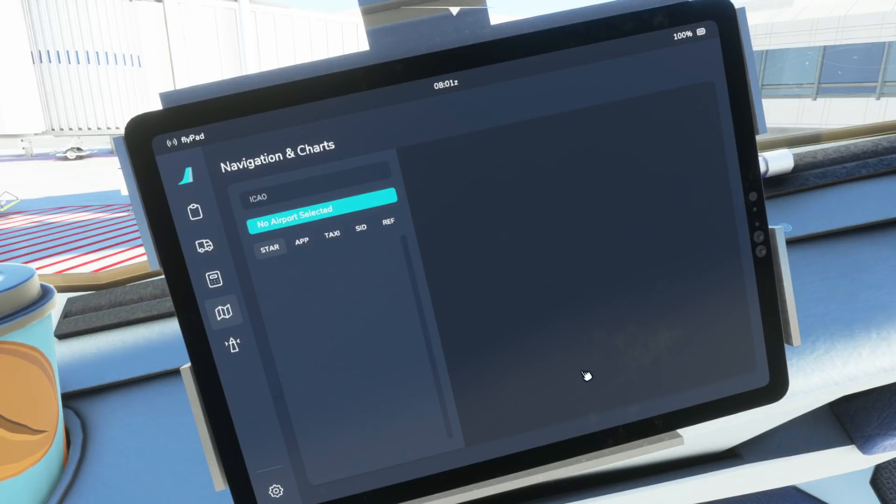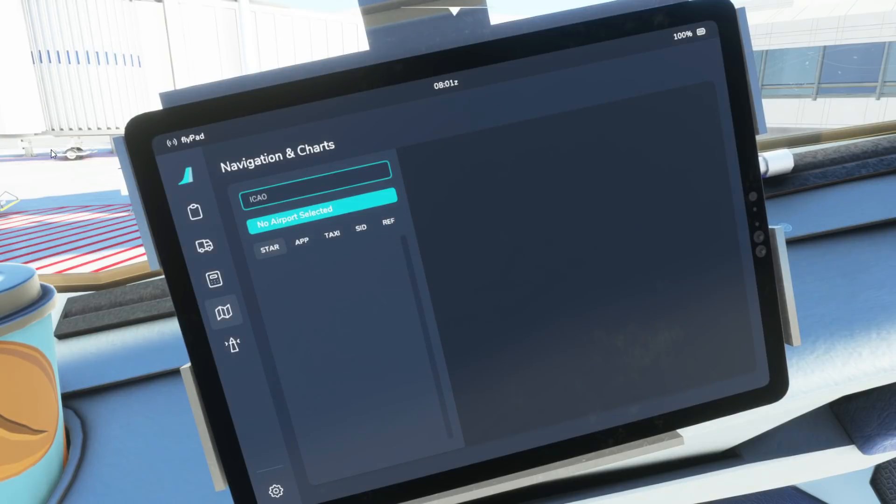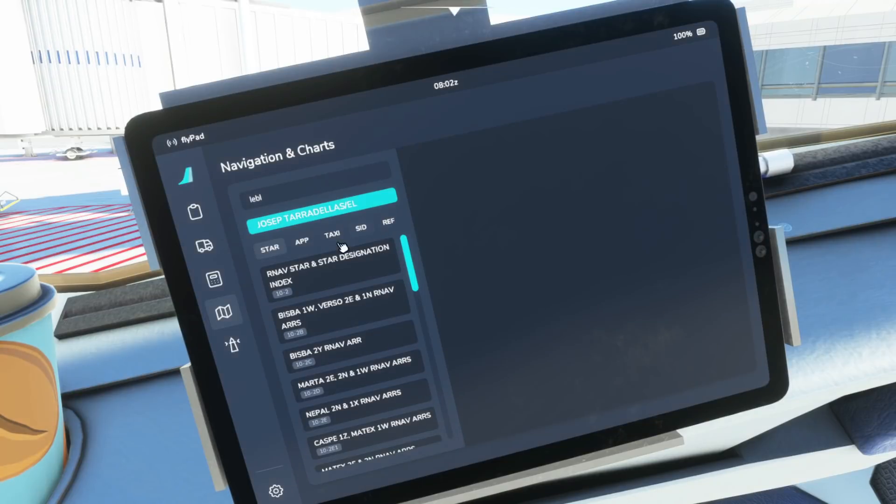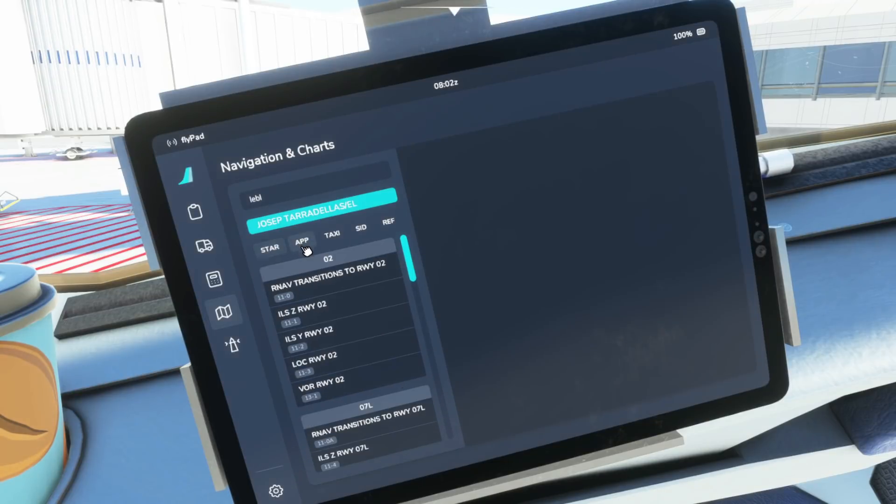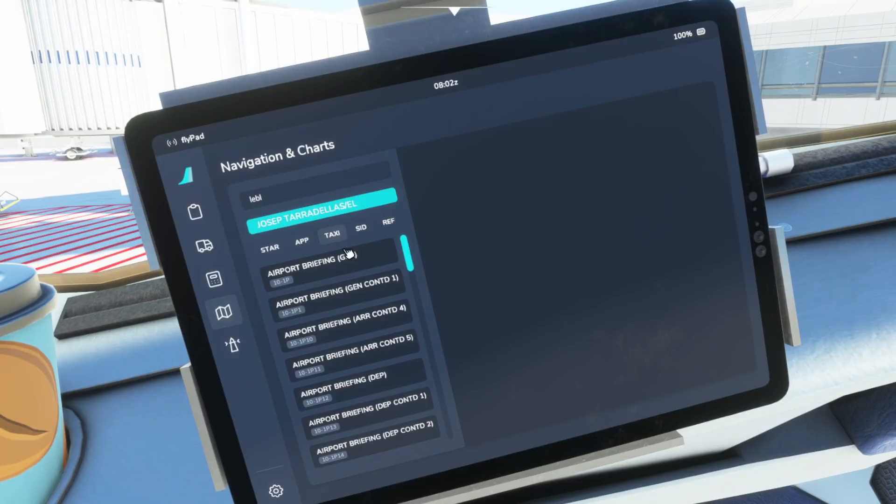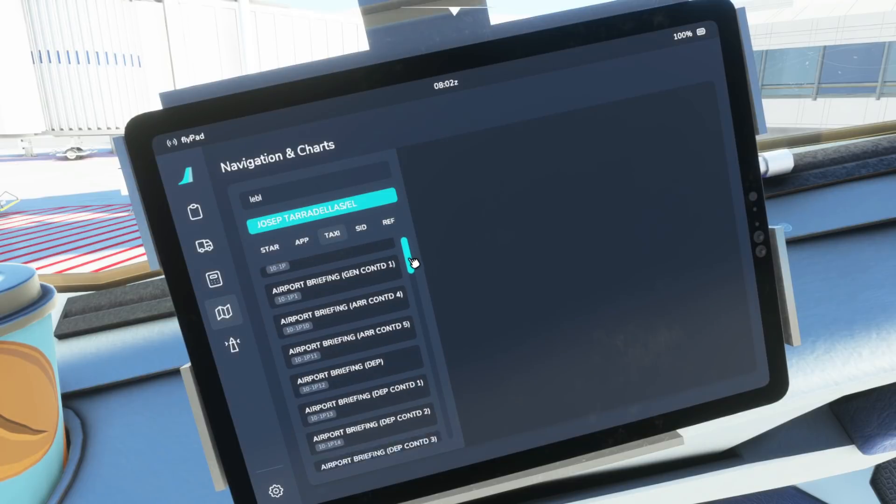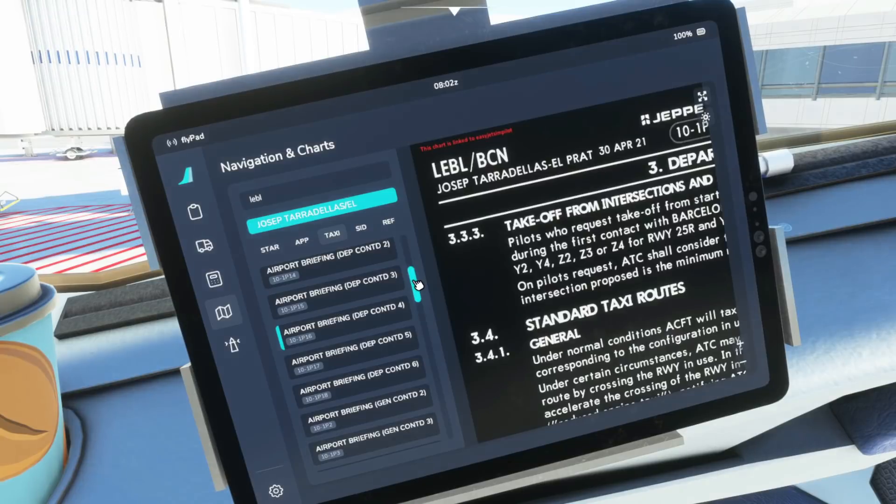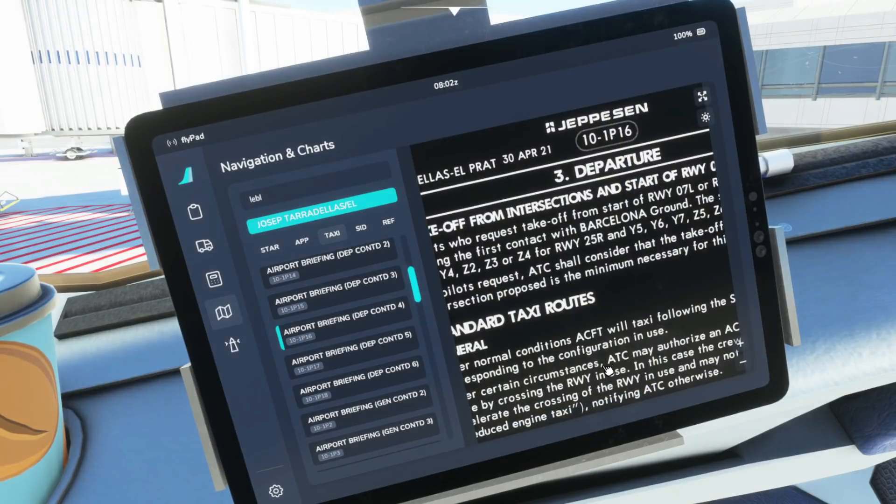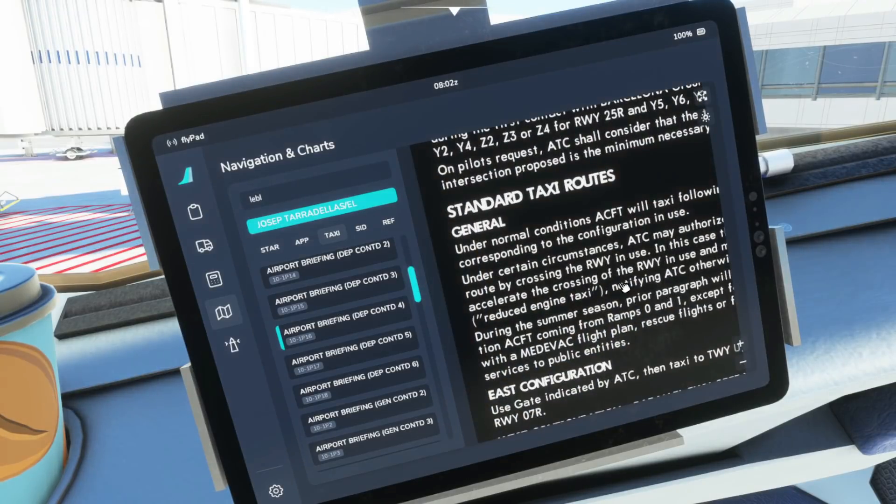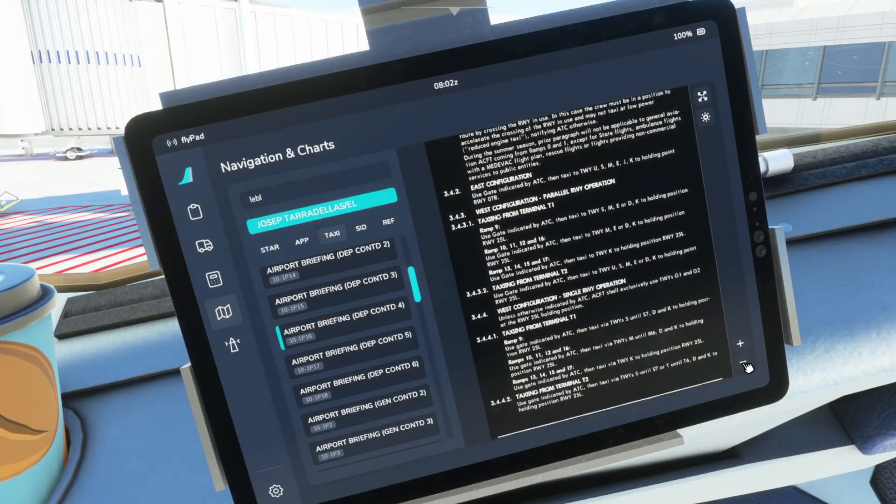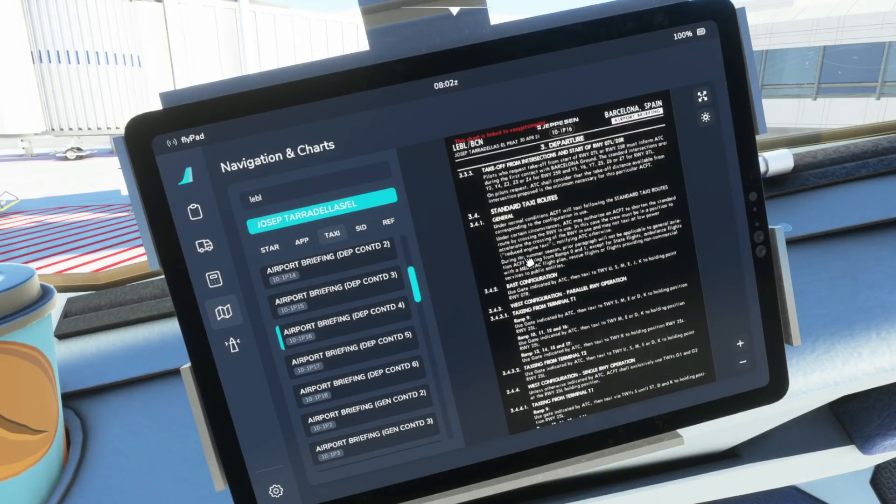But this now pops out into a separate window on my second screen. It means that I can now type into there without any issues my airport code and then I've now got all the charts available for Barcelona. If you go through and select one of course you can read it all, you can zoom in, you can zoom out and that's quite nice.